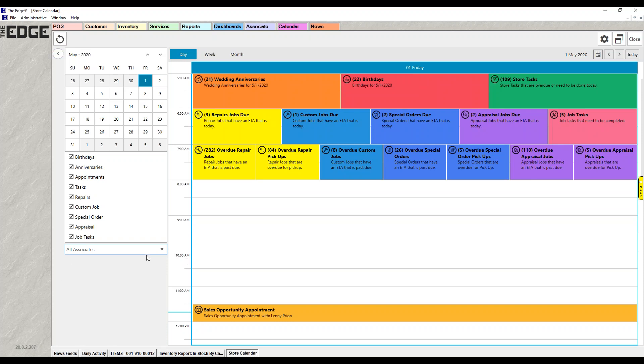Below the associates picker, if you are a multi-store, by default you're looking at whichever store you're at. If you're a three-store chain and you're at store two, your calendar defaults to store two. However, there will be a dropdown — you can choose store one, two, or three individually, or select all stores to see everything combined.